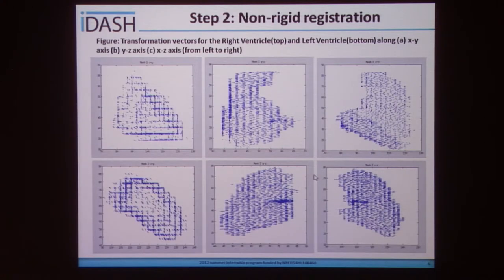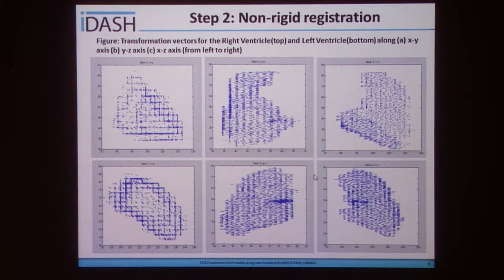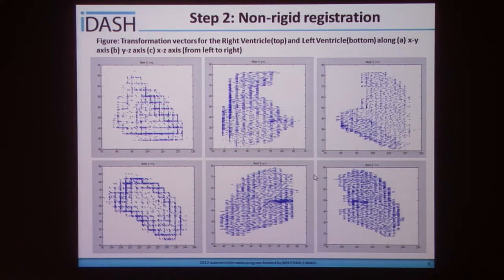Once the manual segmentations were obtained, a median right ventricle and left ventricle were identified and used as a reference, and all the other ventricles were compared and registered based on that reference. This resulted in transformation vector matrices which represented the transformations along the X, Y, and Z axes for all the pixels in each of the ventricles.